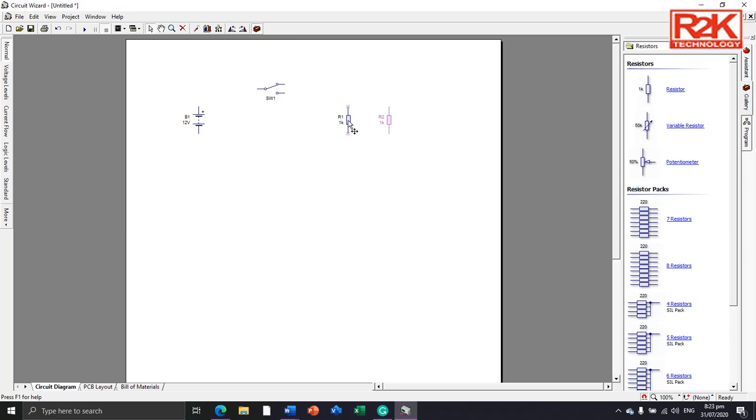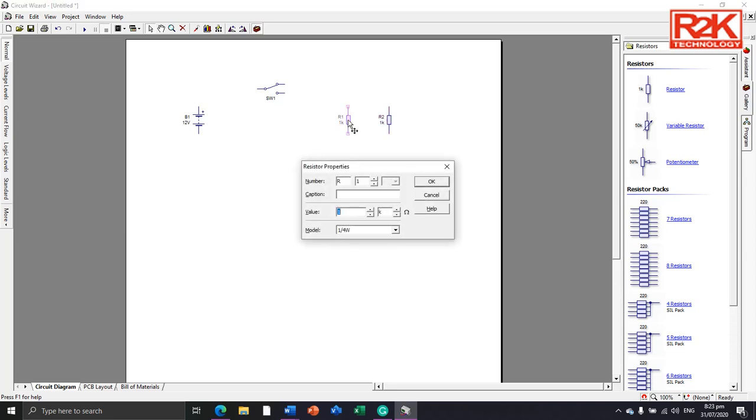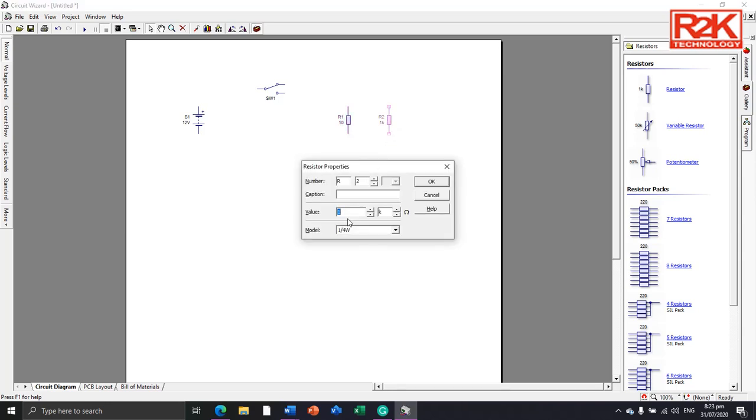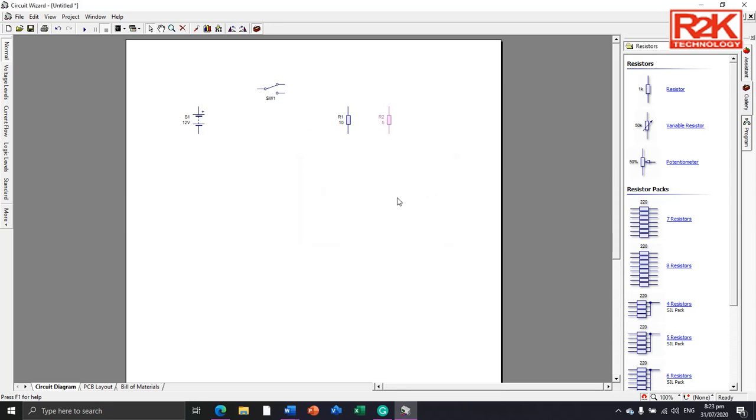Double-click R1 and then assign value to 10 ohms, and then remove this K because we want only ohms. The other one is 5 ohms with 1.4 watt wattage, both 1.4 watt.